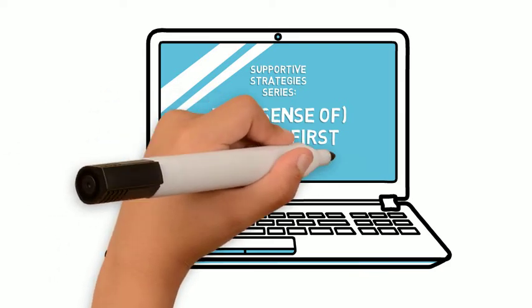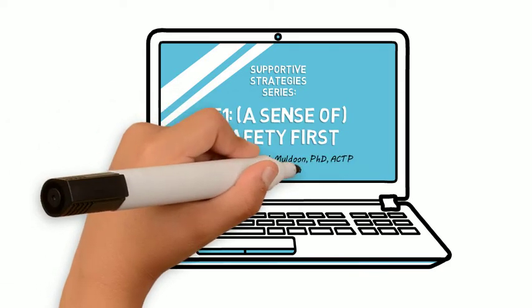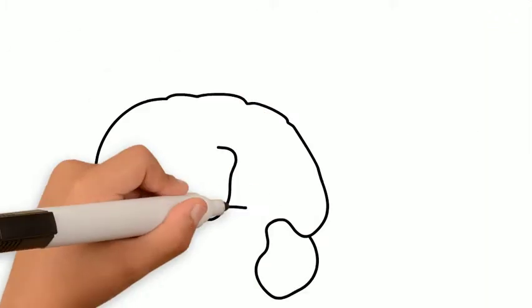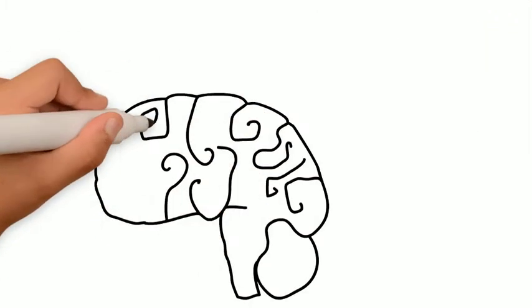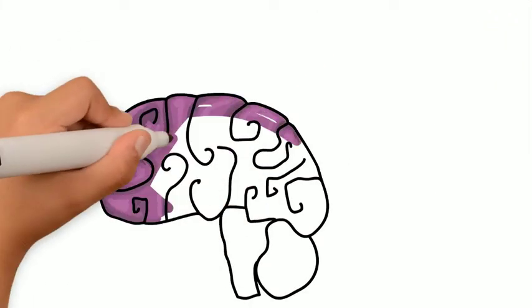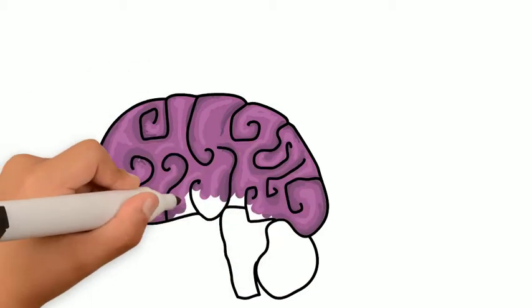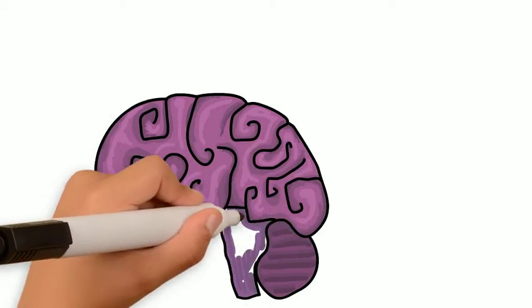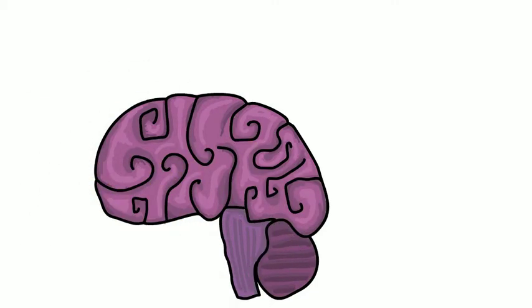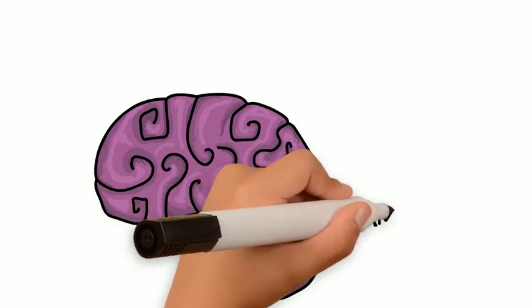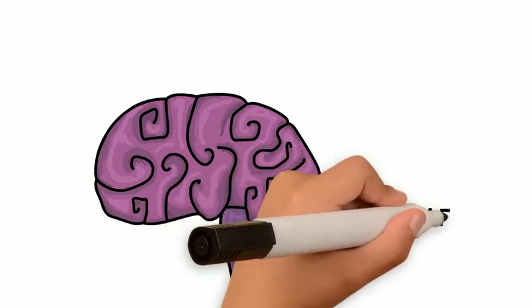Episode one is a sense of safety first. Let's begin. The most important function of the brain is determining our level of safety. The Self-Preservation Center asks, Am I safe? When it feels safe, it relaxes and signals to the body that all is well.